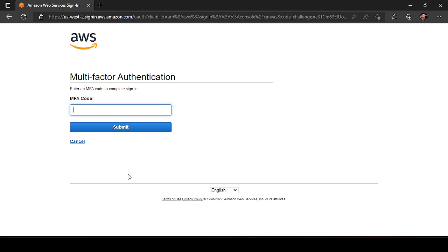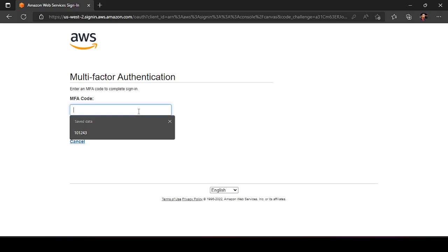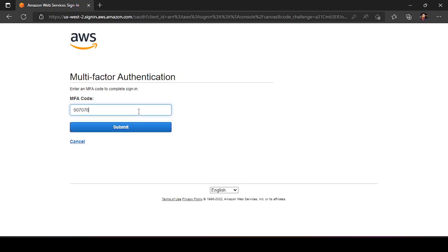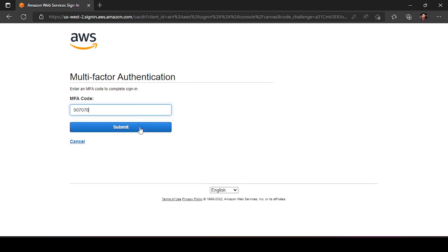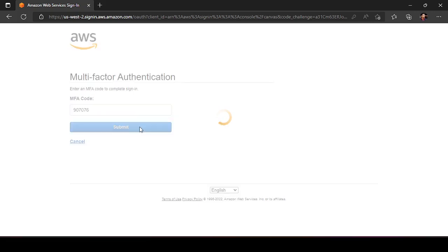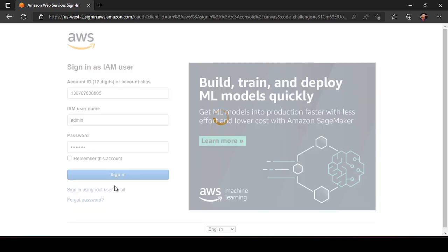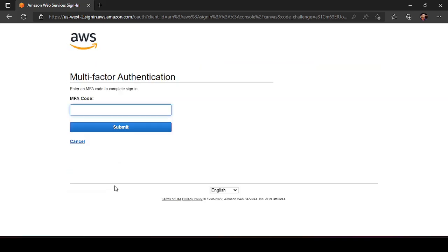Just have to enter that code, so 901076. See, previously this option was not there. Once I added the multi-factor authentication... I think I gave the password wrong. Yeah, okay. So now the code is again...